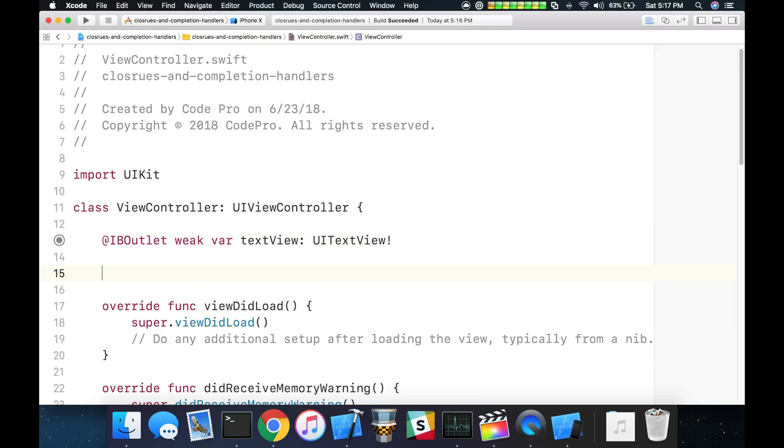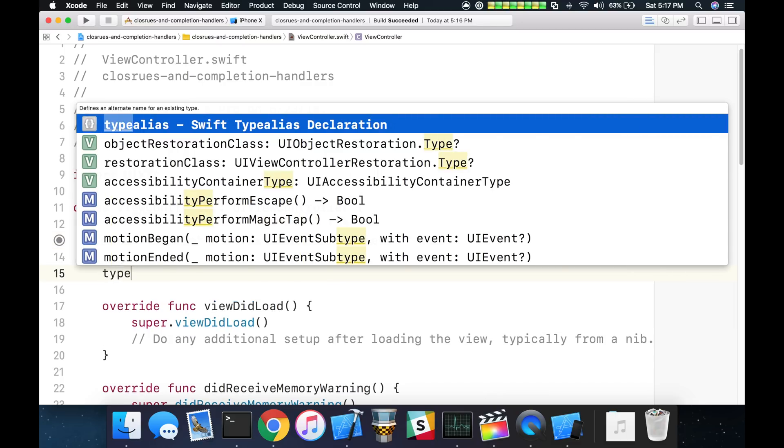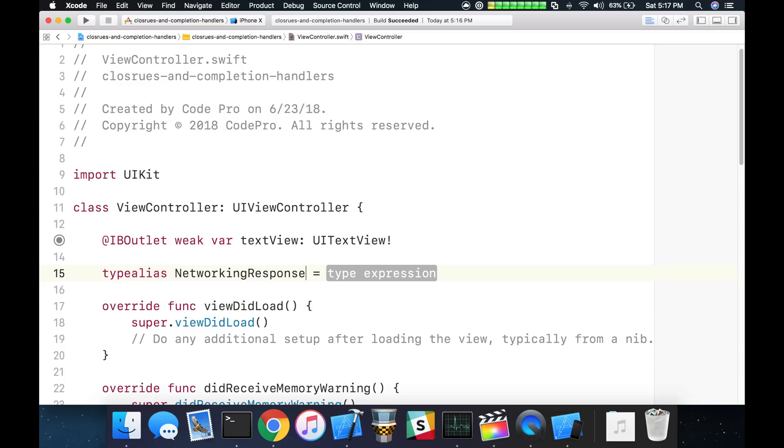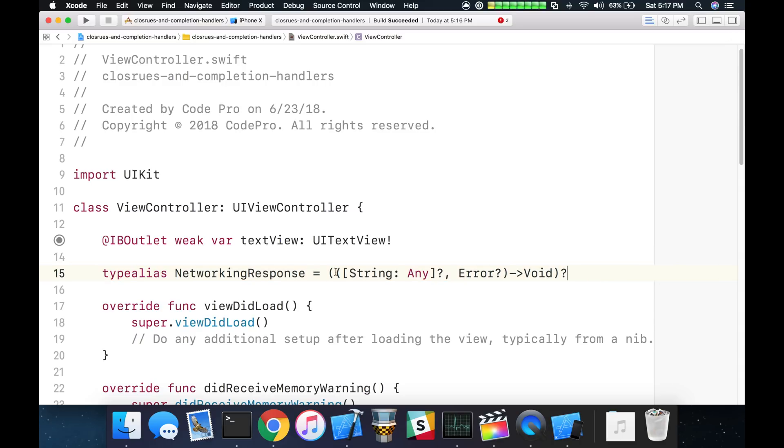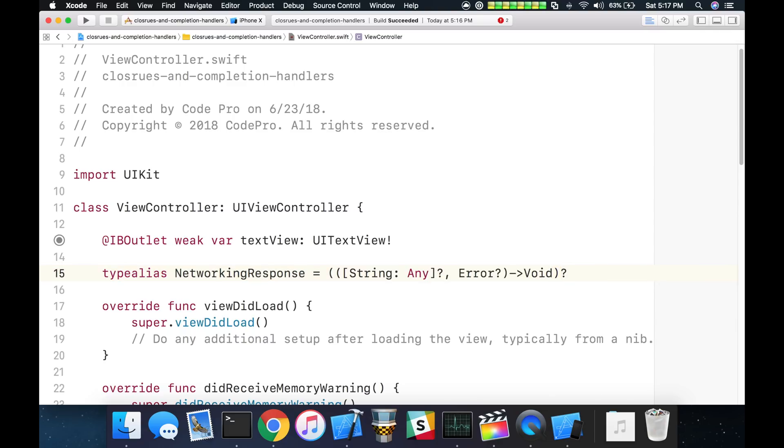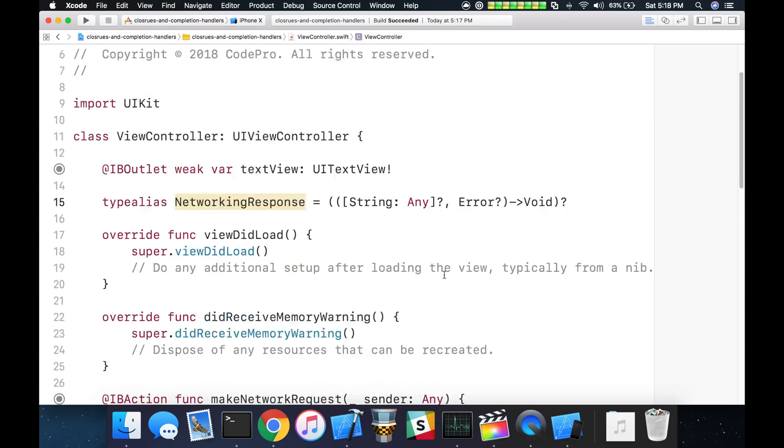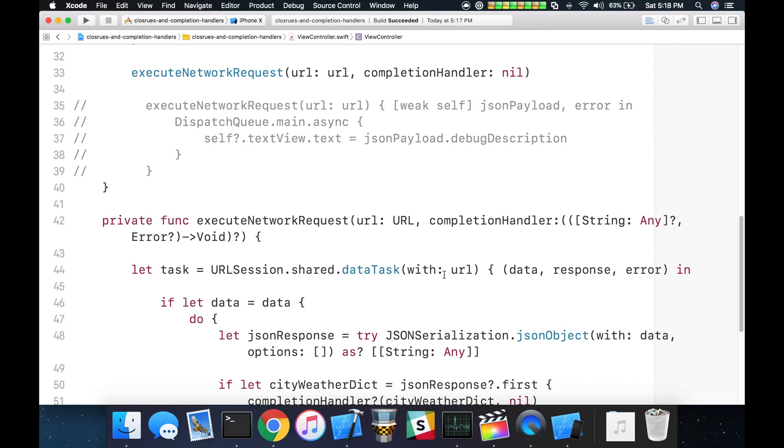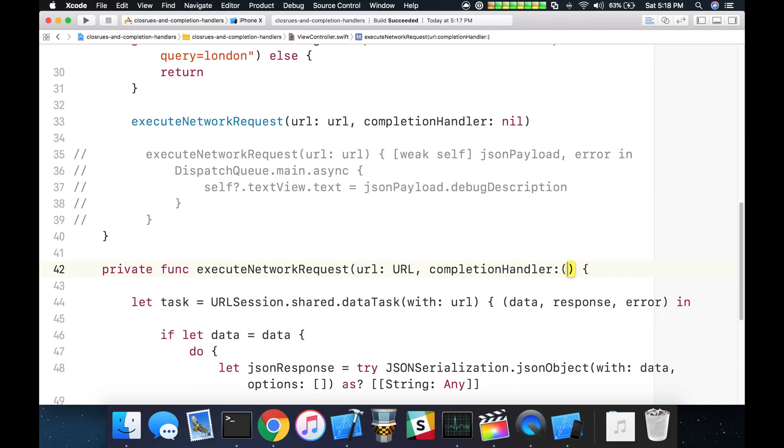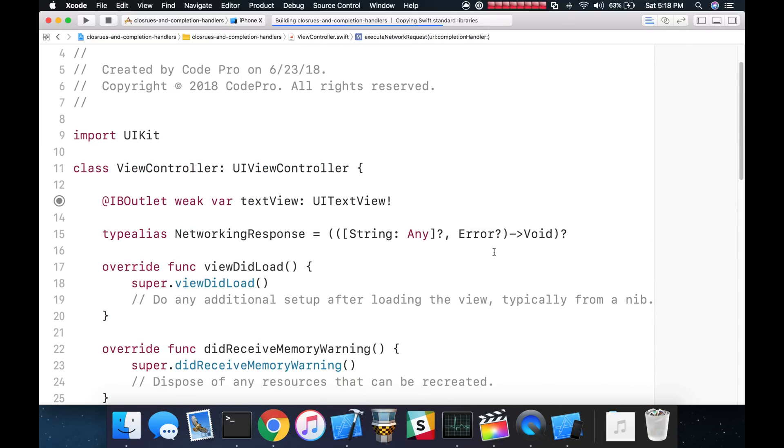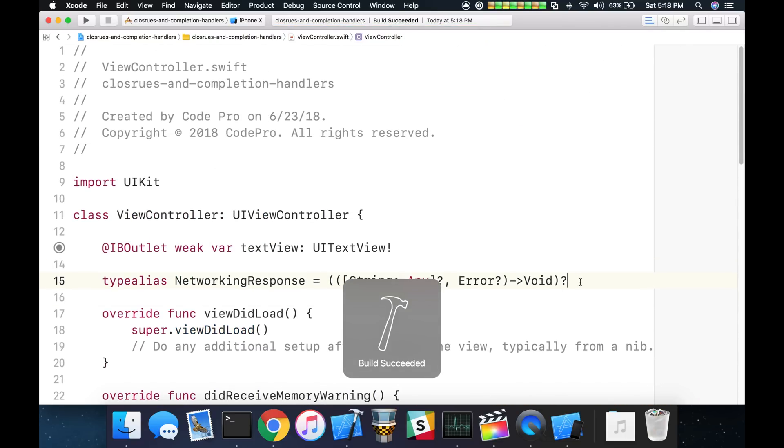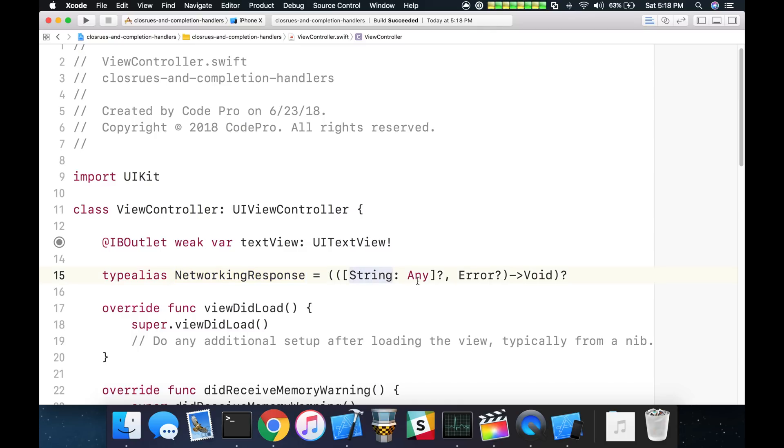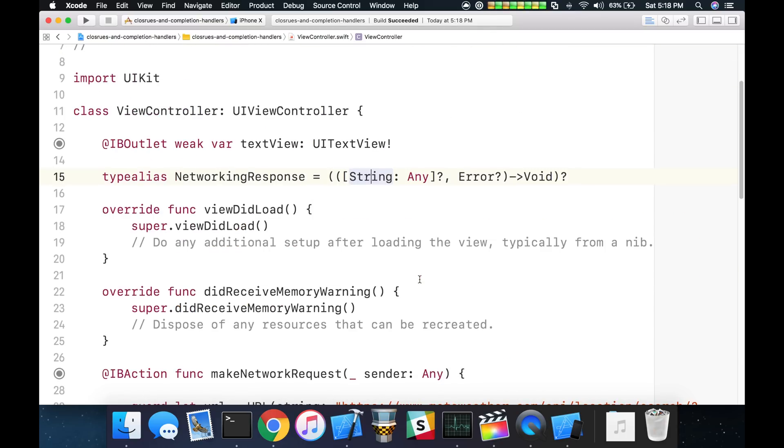What we can do here is we can copy our whole closure body and go up to the top of the view controller and we can use the type alias keyword and we can give it a name. I'm going to call mine networking response. You can call it whatever you want that makes sense for your context and I'm going to paste in the entire closure here. What we can do then is any place we want to use it, instead of having to type out this long closure inside, we can just say that this completion handler is going to be a networking response. If we modify any of the signature, any of the elements in the capture list here, that will apply for anything that we type alias as networking response.